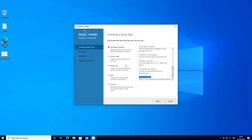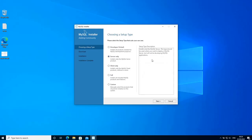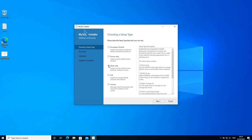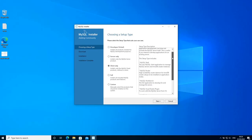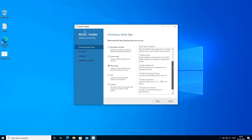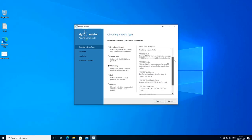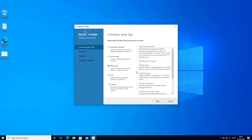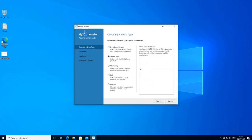With 'server only' you will only get server components installed — you will not have client components. With 'client only' it's the other way around: you will only get client components, not server components. For example, in the client only option you have MySQL workbench but not MySQL server, and in server only you have MySQL server but not MySQL workbench.